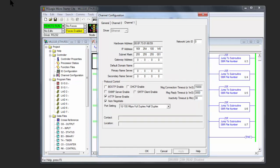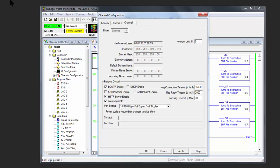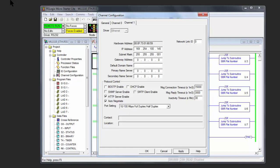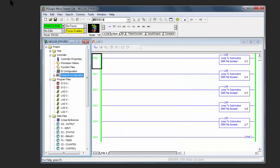And before we close it out and say OK, make sure that you leave this unchecked. If you have this checked, if you lose power to the processor and you power it back up again, you will have to re-enter the IP address again. By leaving it unchecked, it will always automatically save it and come back up with that IP address. So go ahead and click OK.